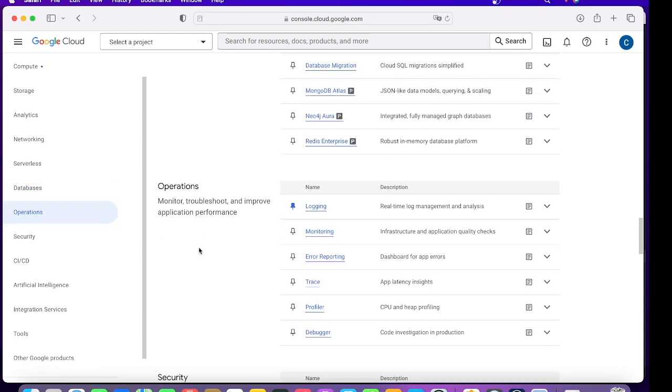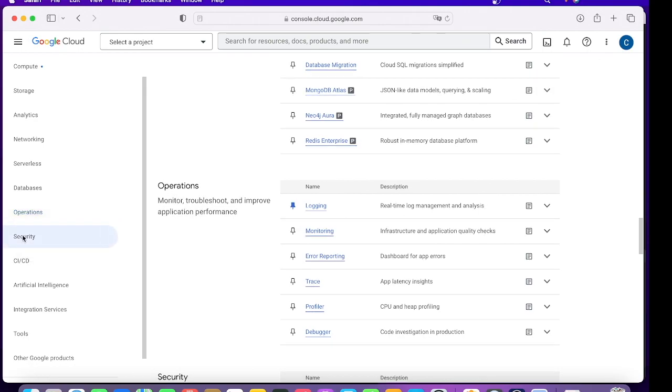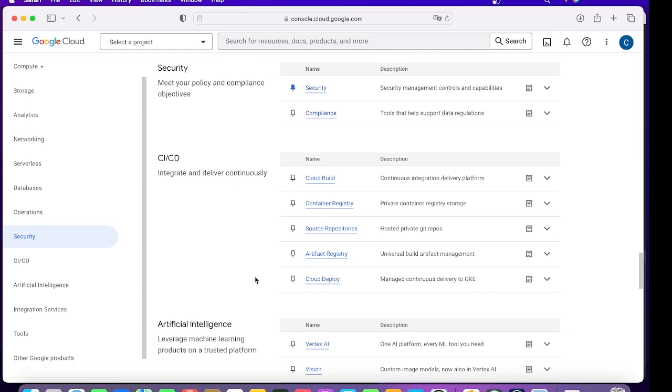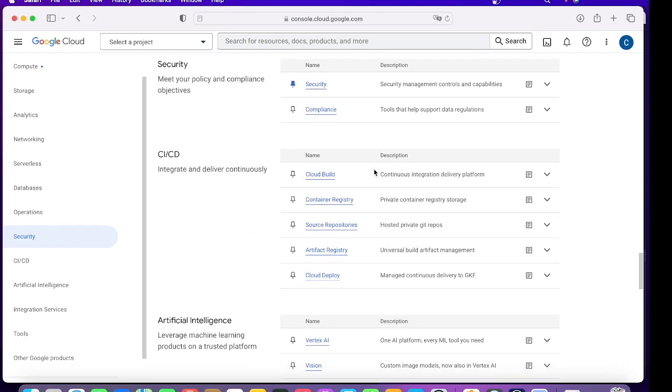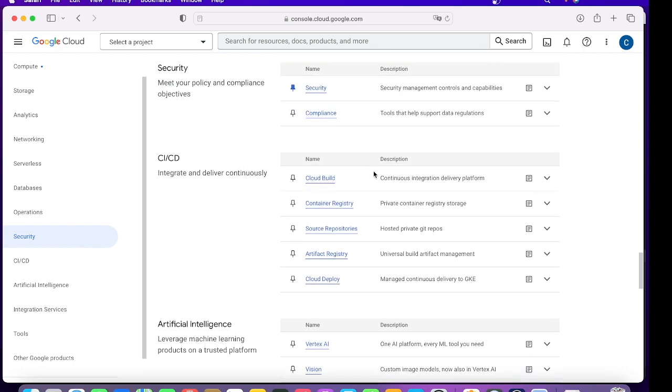Then you have Operations where it is about logging, monitoring, and tracing. These things earlier used to be called Stack Driver but now it is branded as Operations. Then you have Security which has amazing offerings like how to take care of compliance, how to meet your security policy, how can you create an organization policy. These kind of capabilities this module has.